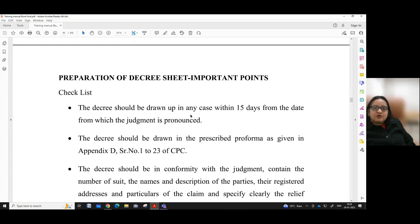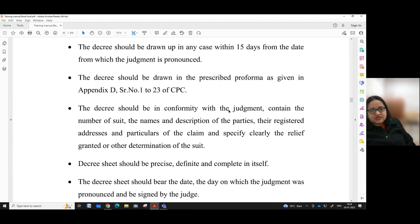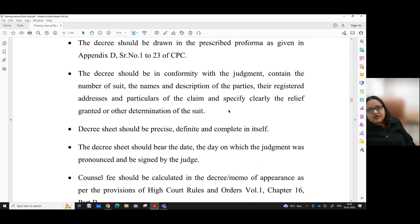First, the decree should be drawn up in any case within 15 days from the date on which the judgment is pronounced. Second, the decree should be drawn in the prescribed pro forma as given in Appendix D, serial number 1 to 23 of CPC. Third, the decree should be in conformity with the judgment, contain the number of suit, the names and description of the parties, their registered addresses and particulars of the claim and specify clearly the relief granted or other determination of the suit.